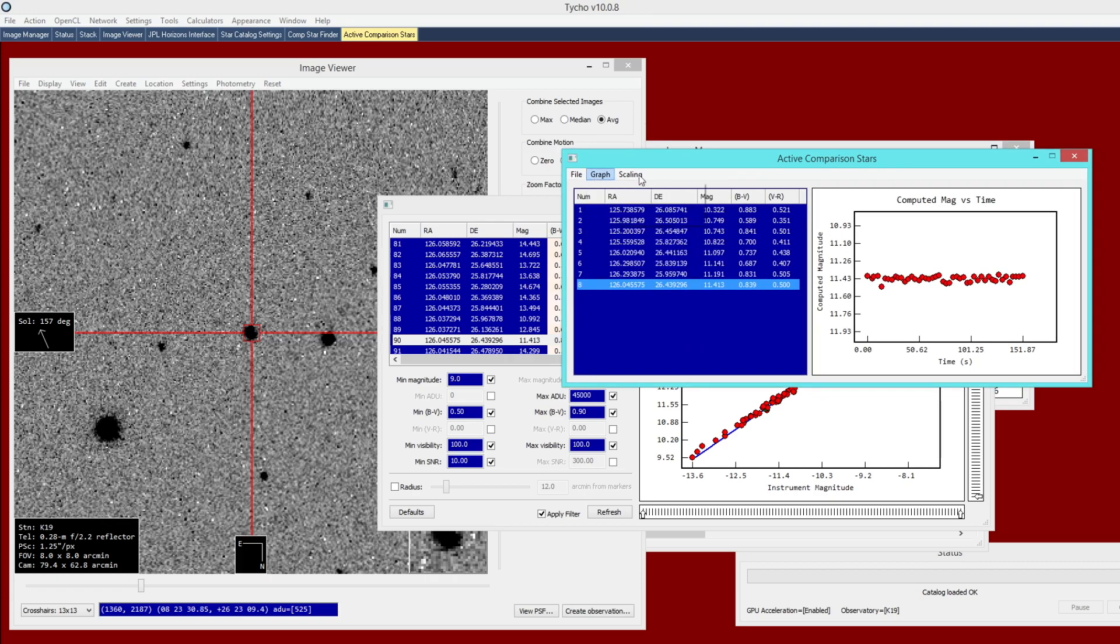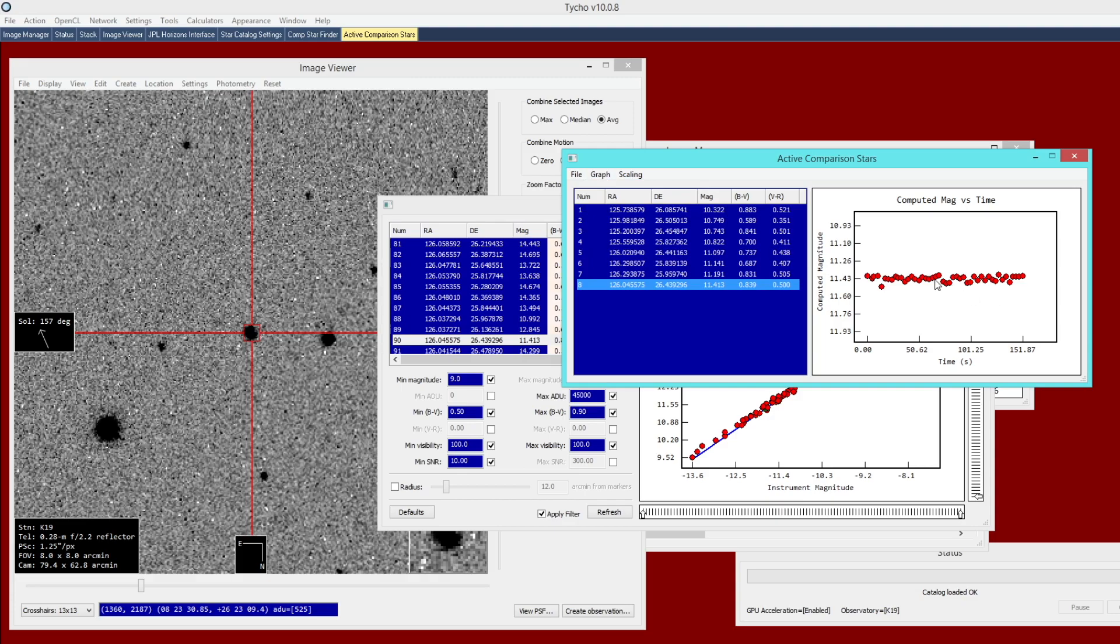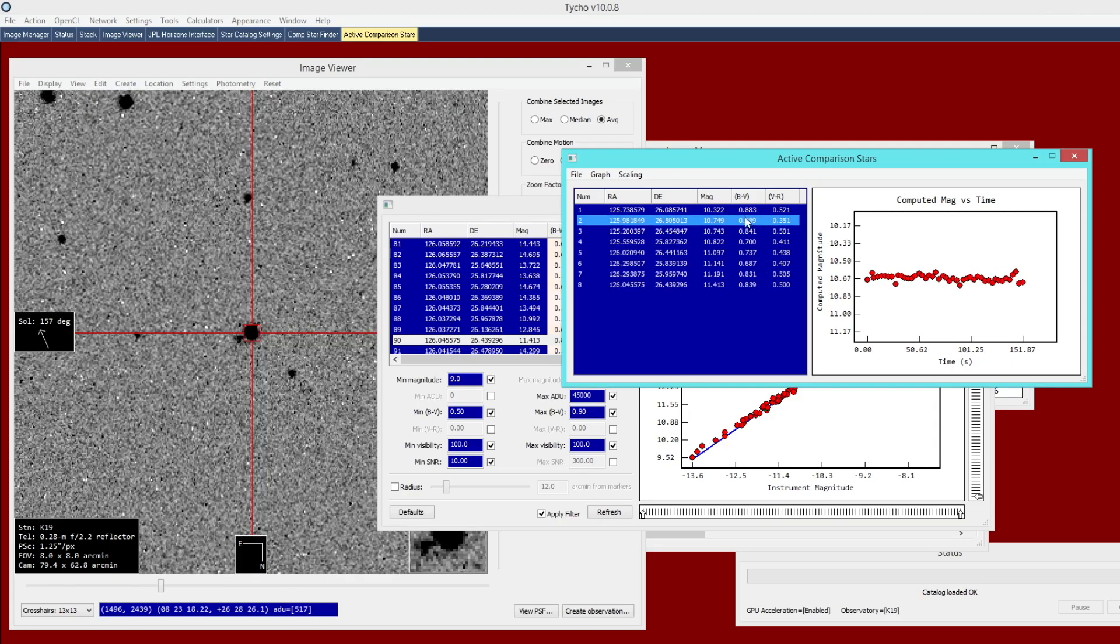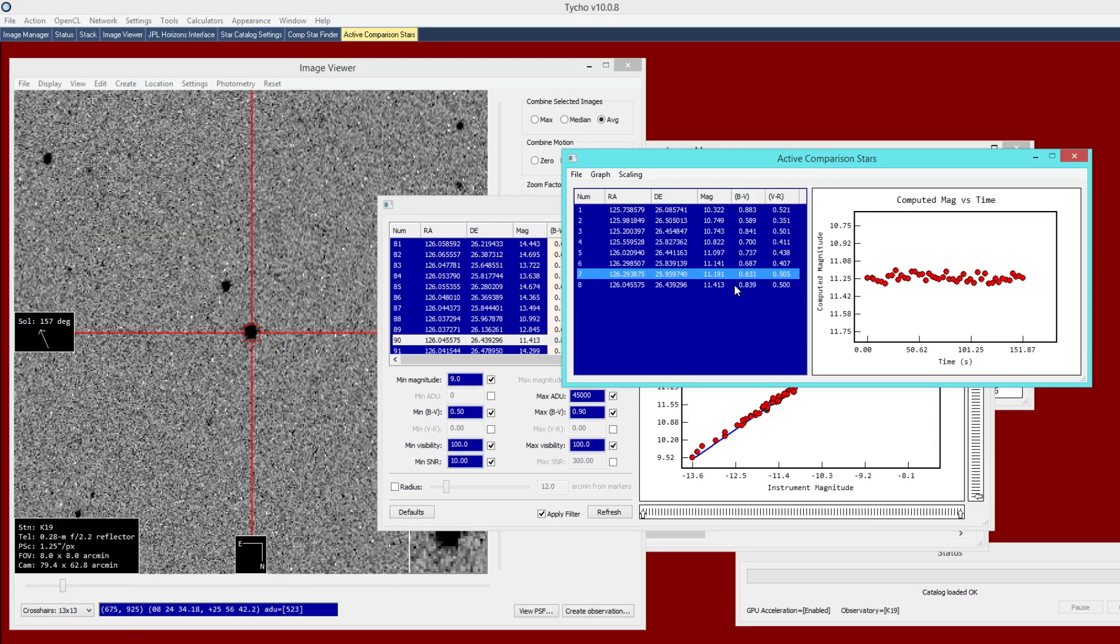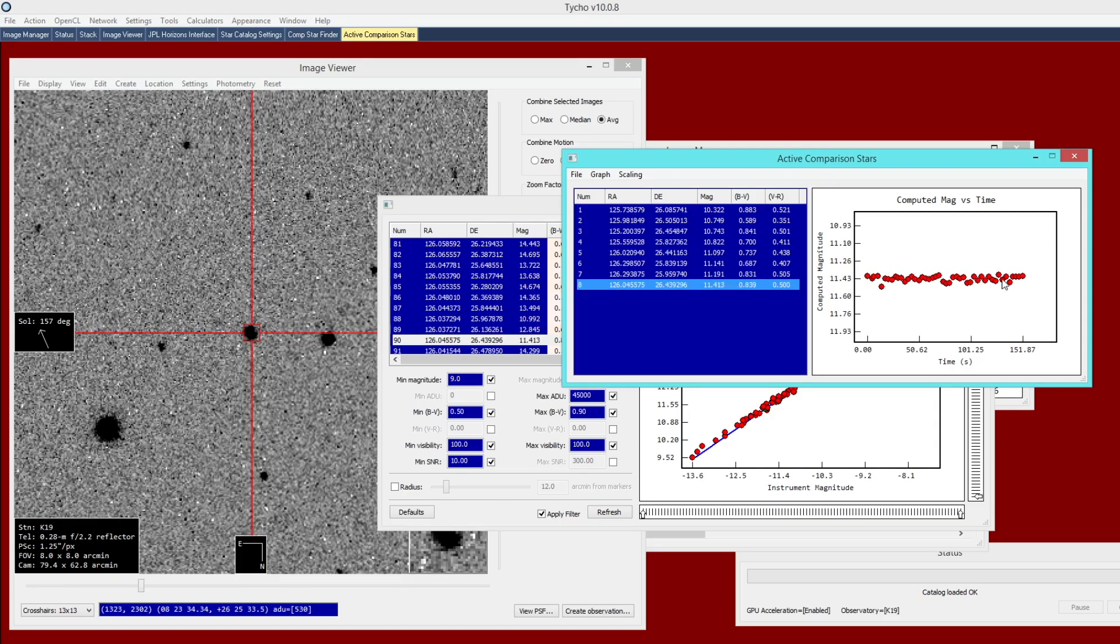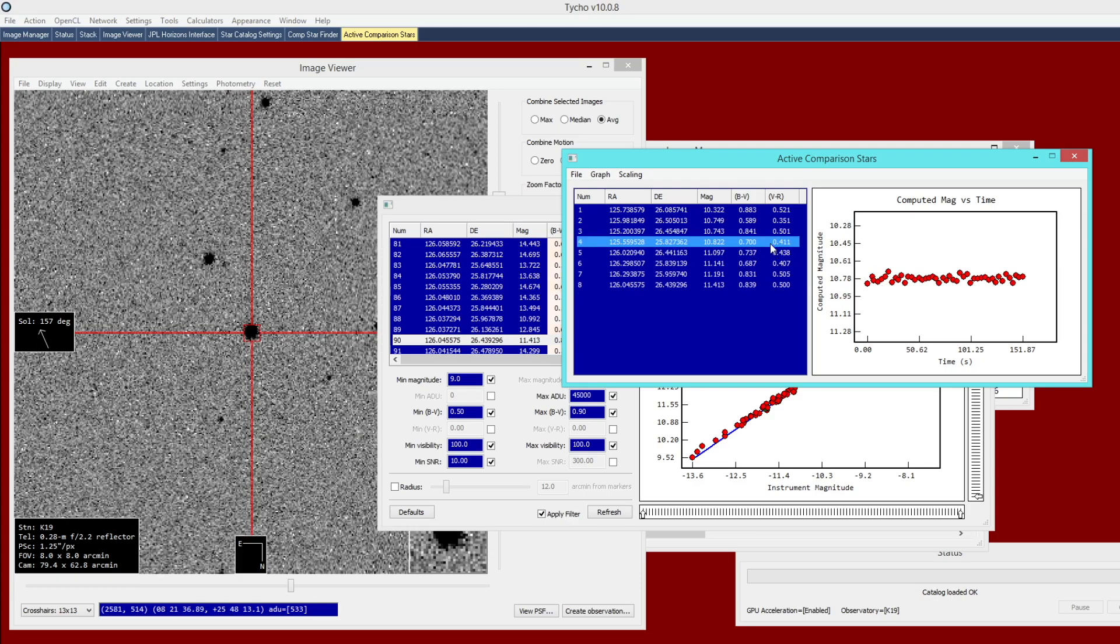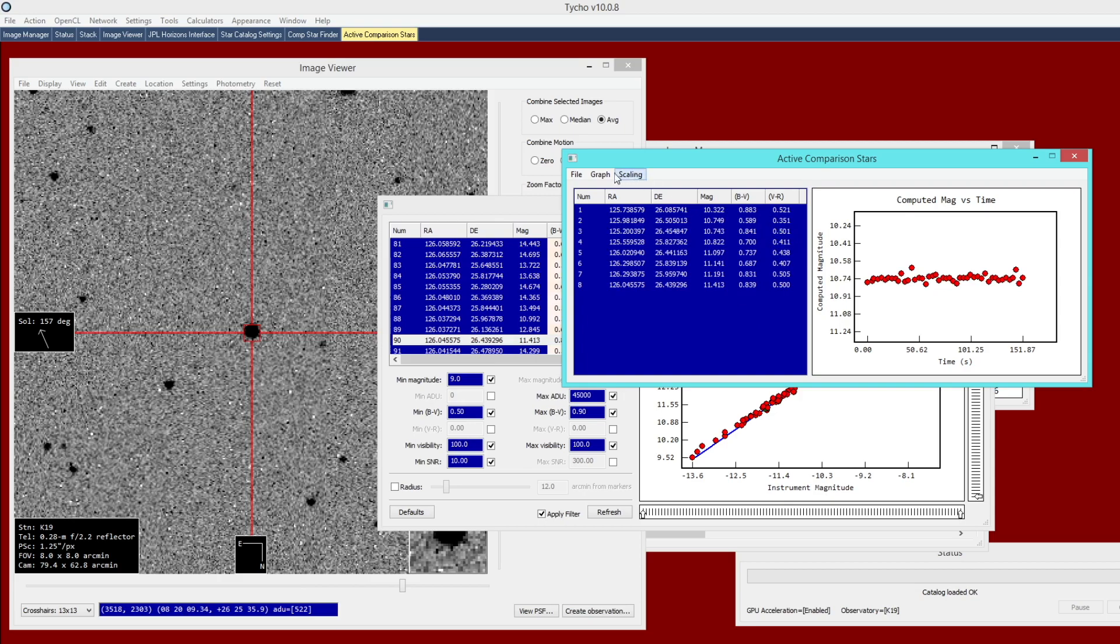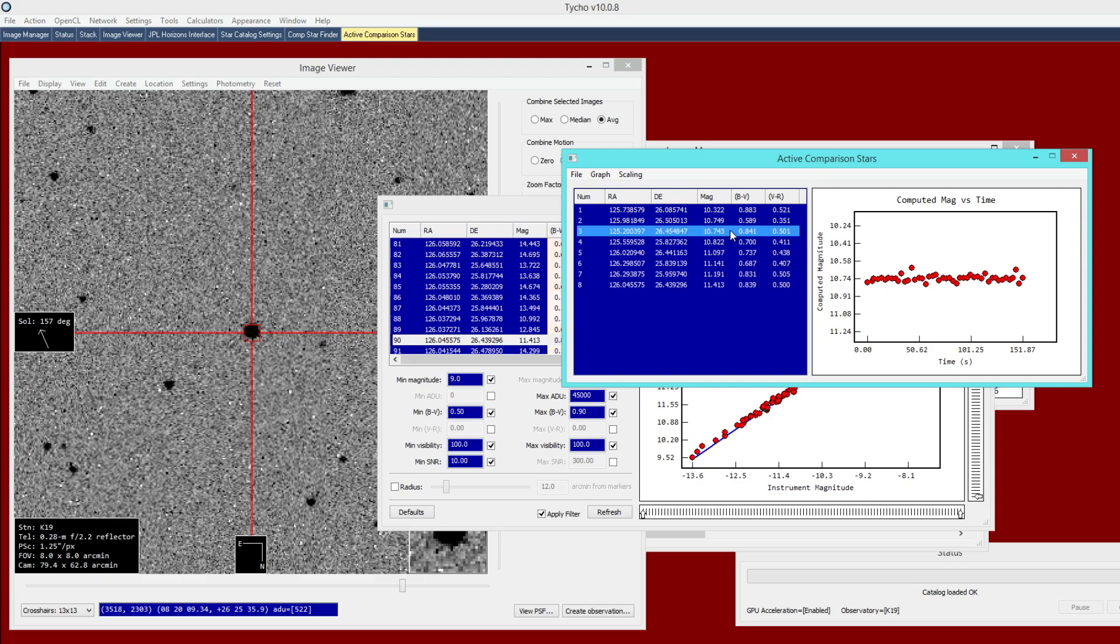What this graph does is it helps you to determine and ensure that these comp stars are suitable. As you look at each one here, you want to make sure that it has a nice flat profile, nice flat horizontal profile. In other words, you want to make sure it is not a variable star. Keep in mind, you want this to be the computed mag versus time for that vertical axis. Now that you've done that, we have the aperture settings defined, we have the comp stars defined.